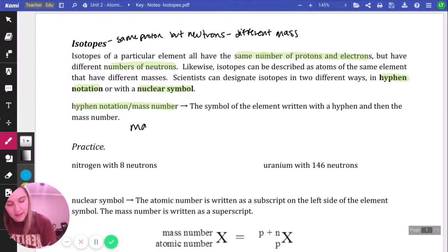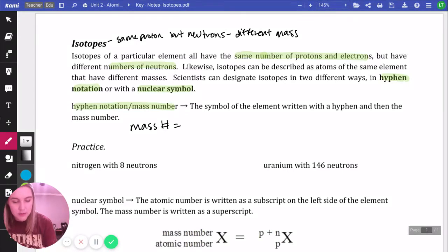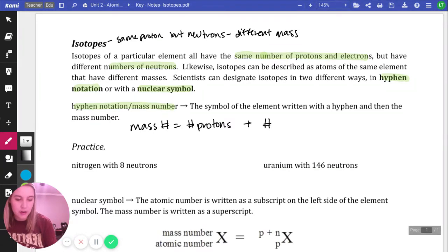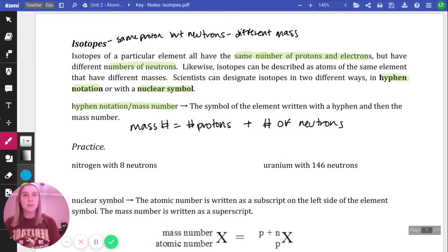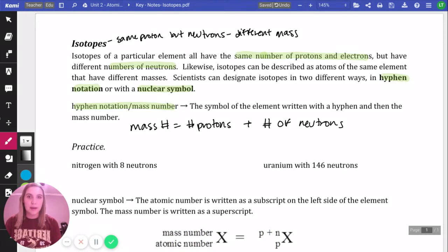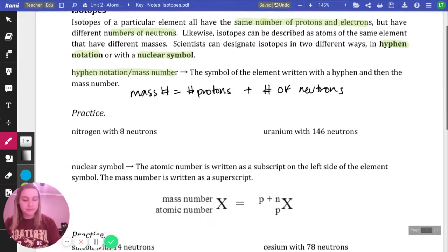Mass number is equal to your number of protons plus your number of neutrons. So protons plus neutrons gives us the mass of a specific atom.